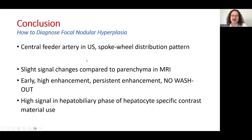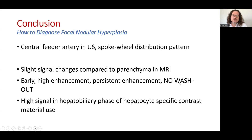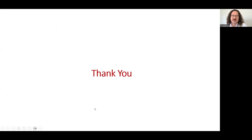In conclusion, the central feeder artery on ultrasound is an important finding to diagnose focal nodular hyperplasia. On MRI, slight signal changes compared to the parenchyma, combined with early high enhancement, persistent enhancement, and no washout are diagnostic findings. Additionally, high signal in the hepatobiliary phase using hepatocyte-specific contrast material is another helpful diagnostic criterion. Thank you for listening.